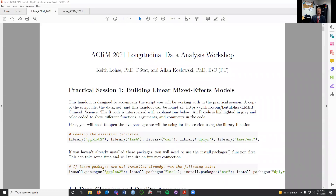Hi everyone. My name is Keith Lose, and I'm one of the instructors here with Dr. Al Kozlowski, talking about longitudinal data analysis here at the American Congress of Rehab Medicine. We hope you're enjoying the workshop so far. In Al's section, he's been talking about more conceptual issues around building mixed effects models and how you can use them in longitudinal data analysis. In this section, we're really going to focus on the practicalities of running those analyses using the statistical programming language R and the programming interface RStudio.